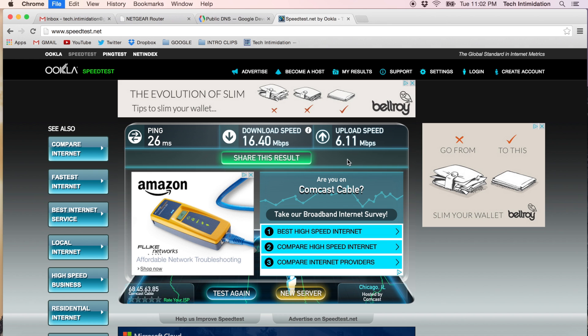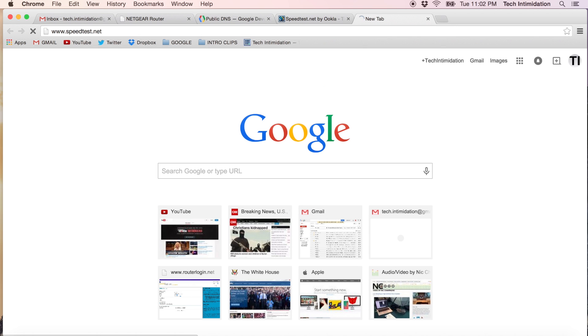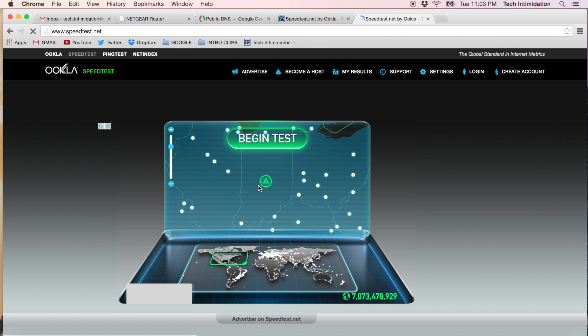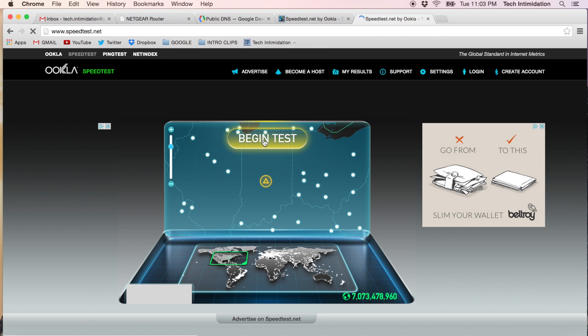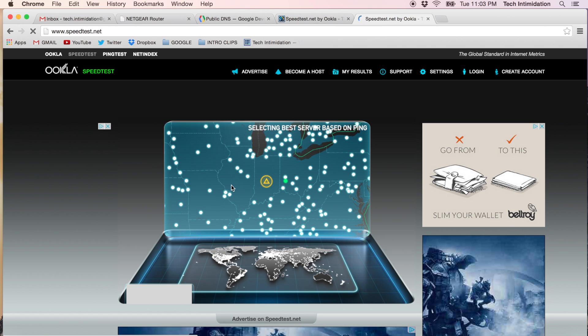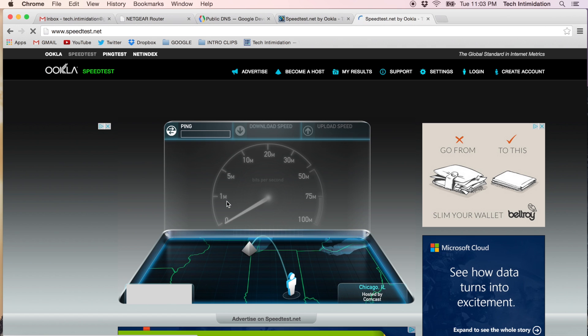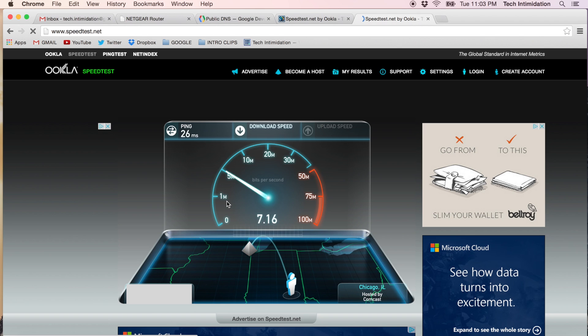Let's make a new page. Speedtest.net. Here we go. Let's begin the test.